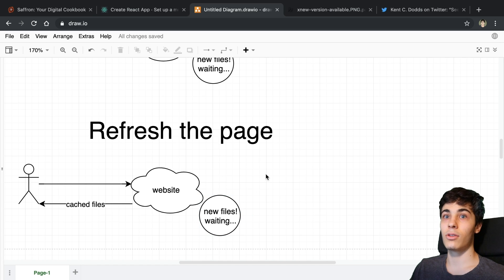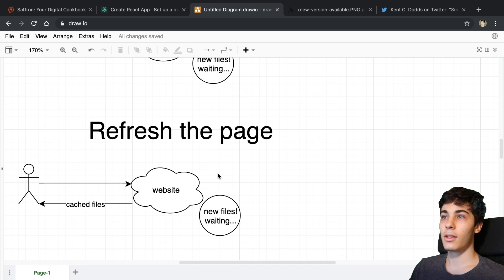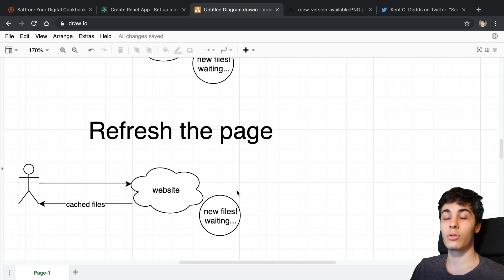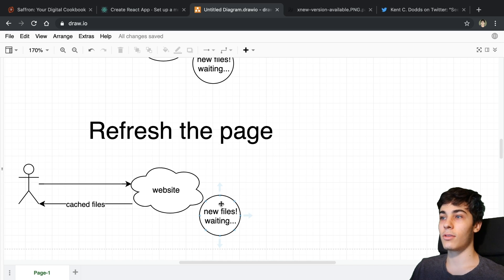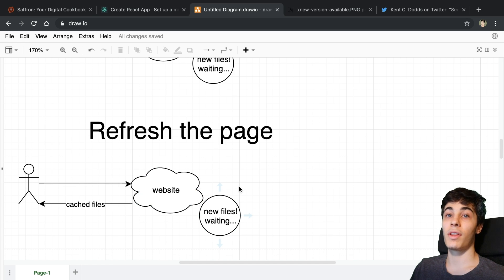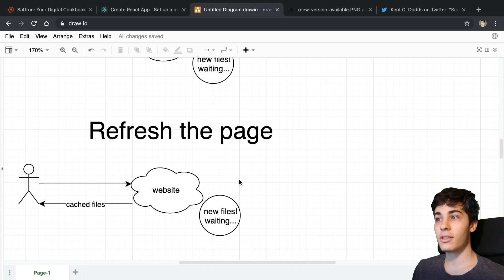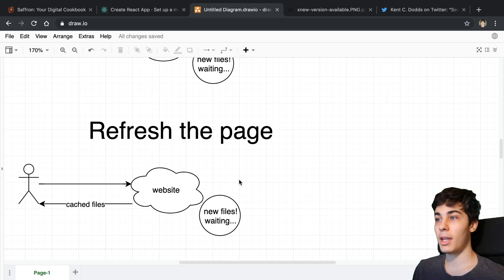The way you actually get the user to receive the new files and the new service worker is to close the tab and then reopen and revisit your website. There are some other conditions under which the service worker will make the swap, but closing and reopening is one of them. You may be thinking that's pretty bad — you want users to get new stuff when they refresh the page.